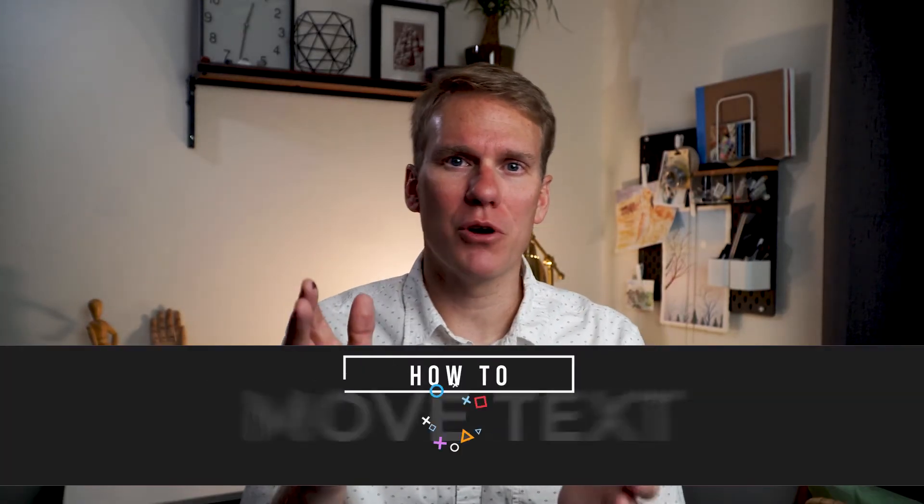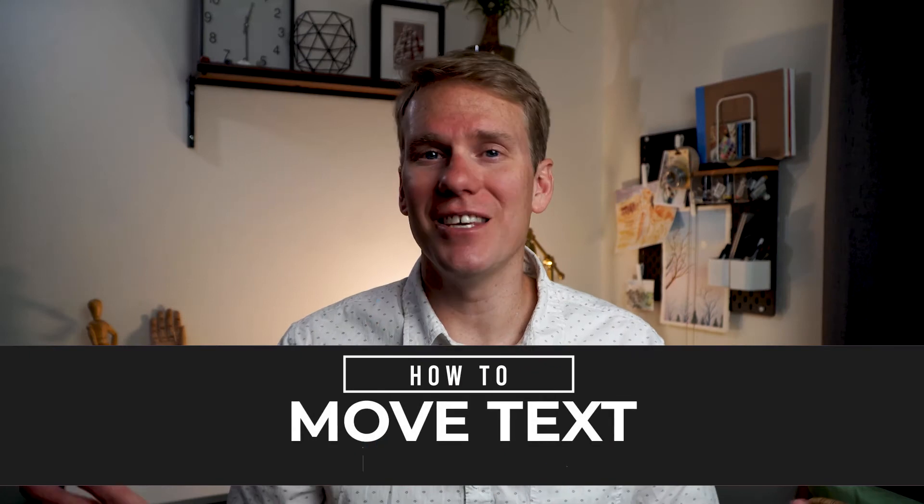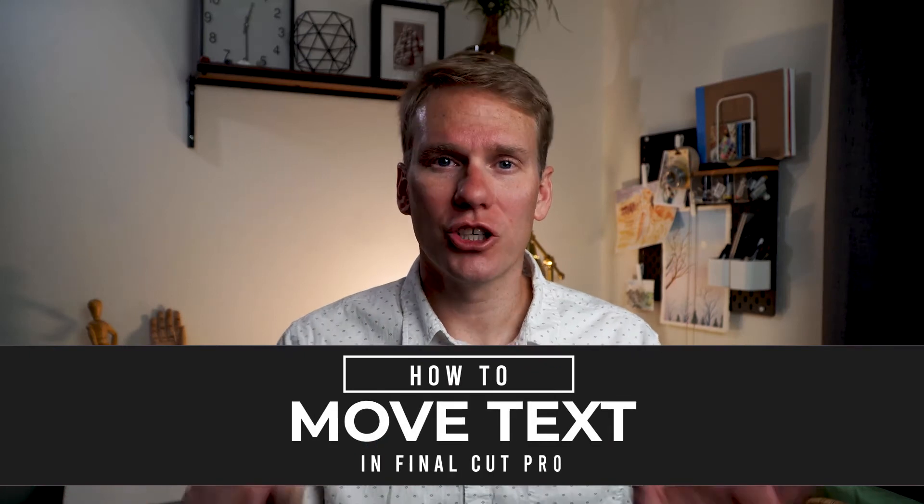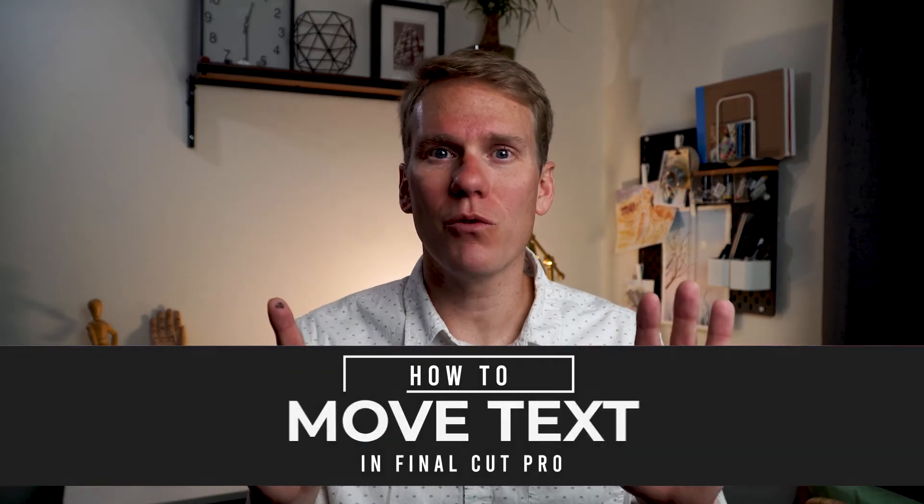Hey there. In this video I'll show you how to move text in Final Cut Pro. It's easy. I'll show you six different ways and at the end I'll share how to make your very own custom animated text.